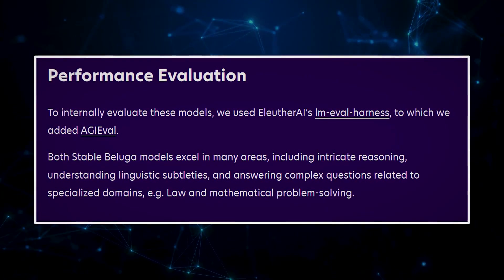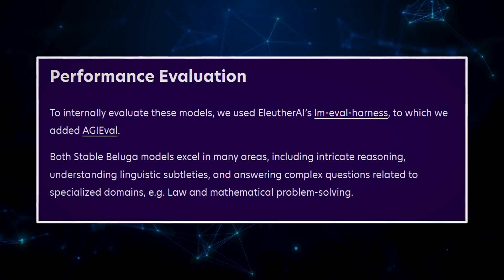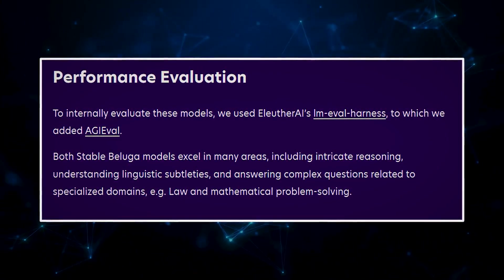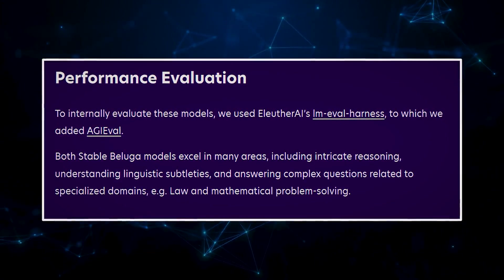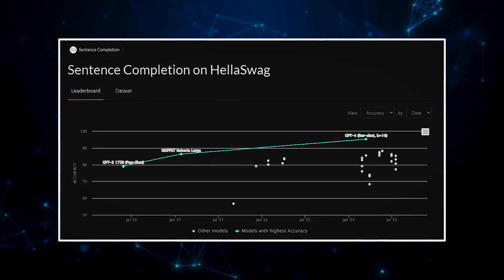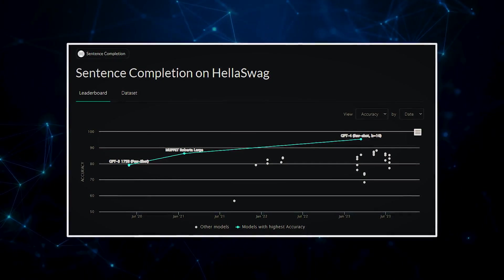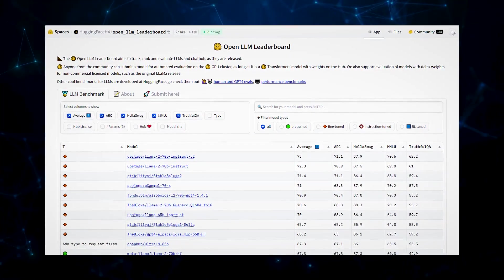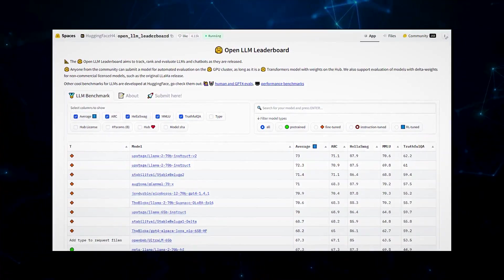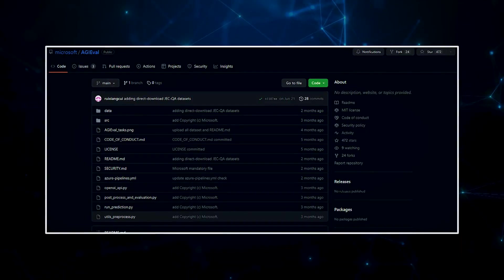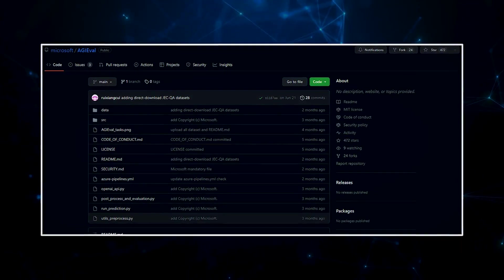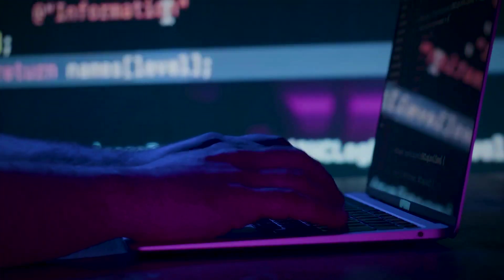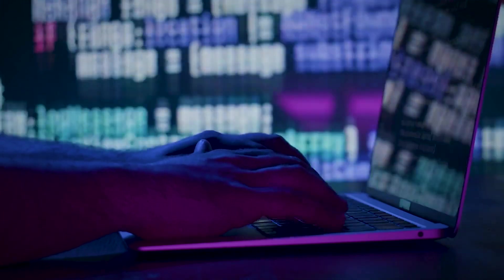Stability AI boasts that Free Willy models are masters at reasoning and language understanding, making them a force to be reckoned with in the AI world. On the Hello Swag leaderboard, Free Willy 2 even outperforms ChatGPT. While on the MC MMLU leaderboard, it's just a smidge behind. But that's not all. For AGI Evil, Free Willy 2 gives ChatGPT a run for its money, performing impressively on six out of eight datasets.